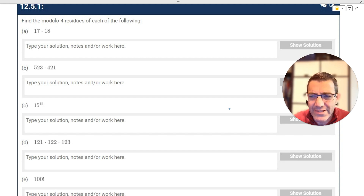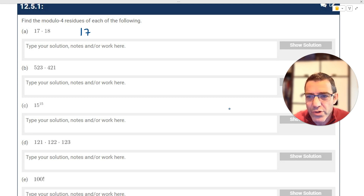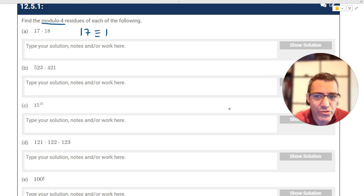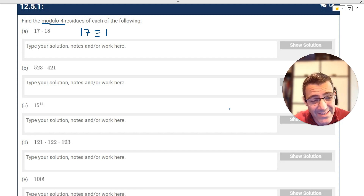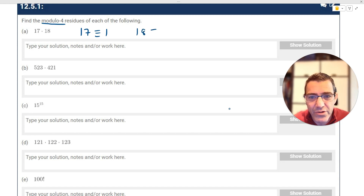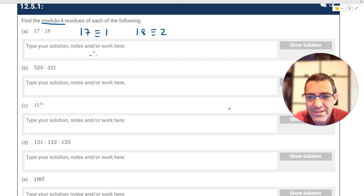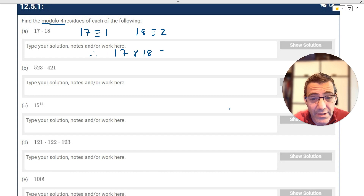When we look at 17 mod four: 17 is congruent to one because it's one more than 16, and 16 is a zero. Then 18 is congruent to two. So 17 times 18 is congruent to one times two, which is two — and this is in mod four, so the answer is two mod four.